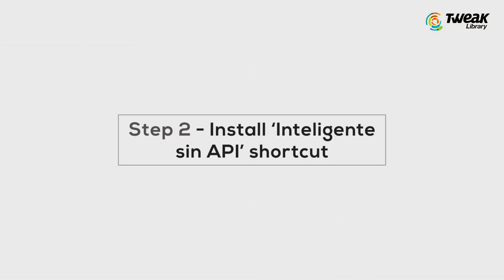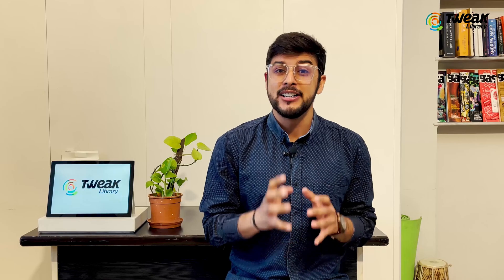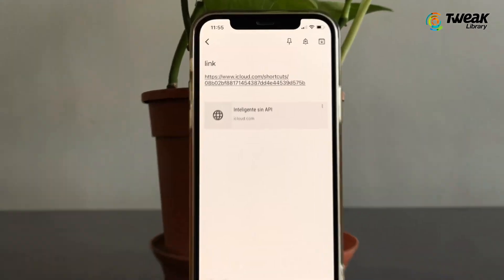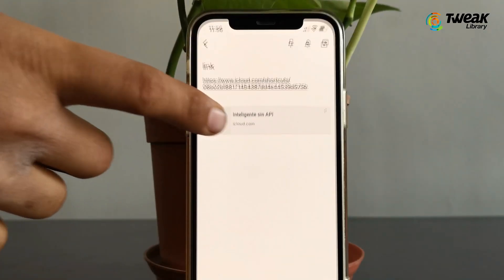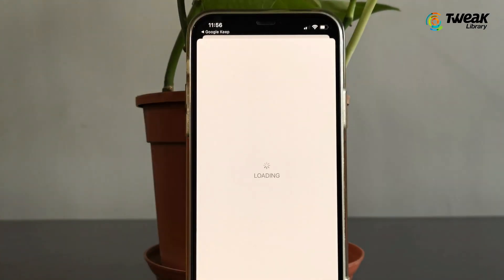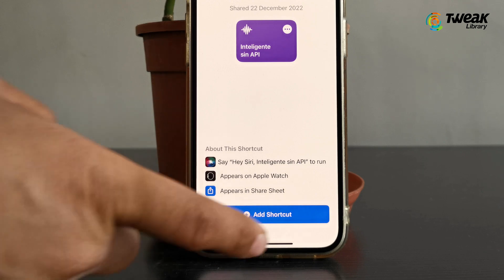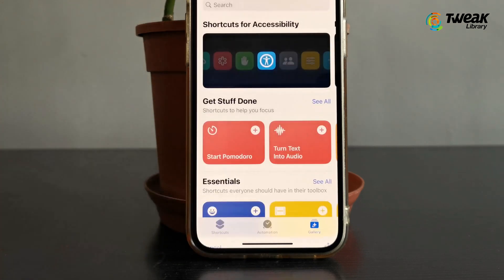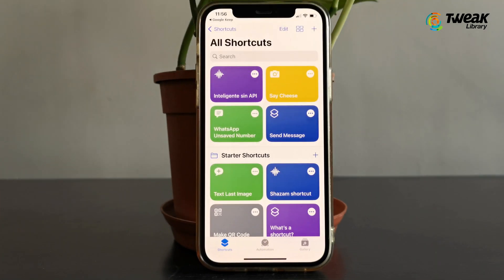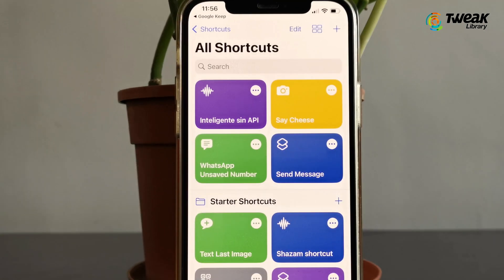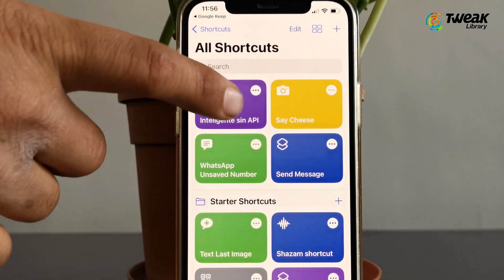Now we need to install the Intelligent Sign API shortcut. Click on the second link given in the description and tap Add Shortcut. This will install the shortcut for you. Then tap on the three dots in the top right corner of this shortcut icon.